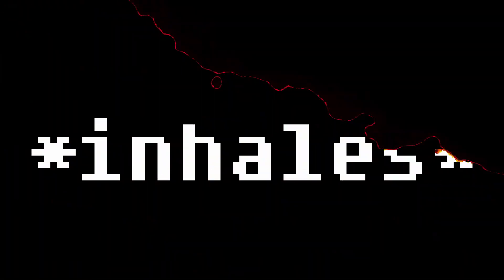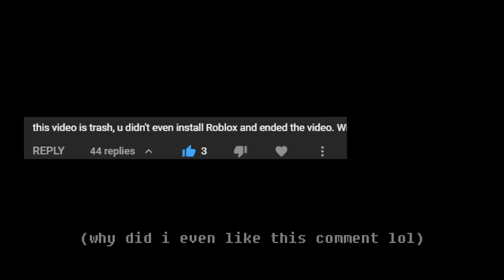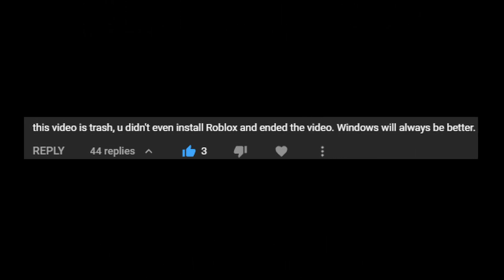Oh, this one has a bit of a heated argument. This video is trash, I didn't even install Roblox, it ended the video Windows Windows speaker. Yes,